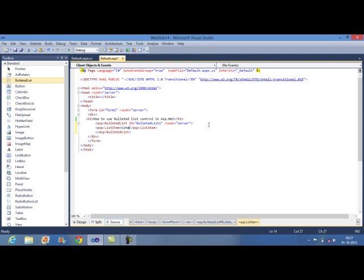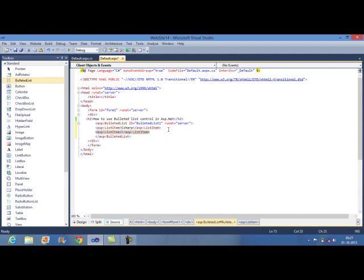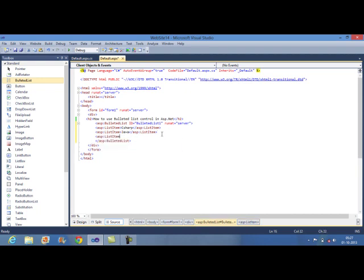I want to display my first item as C sharp and second entry as Java and the third one is PHP. These are the certain courses which I want to print.